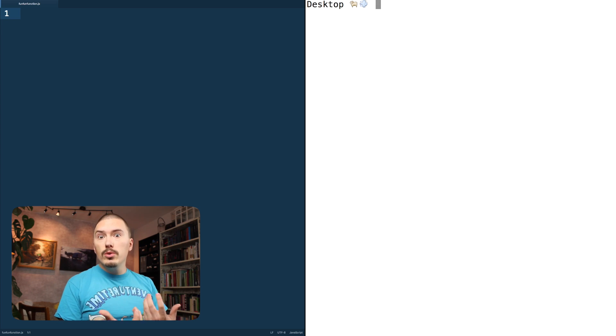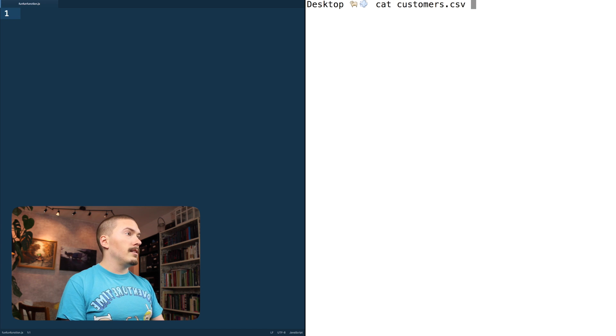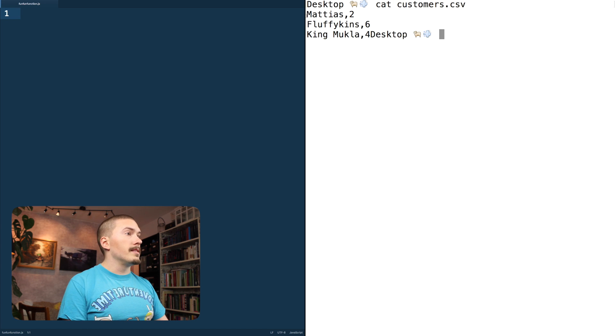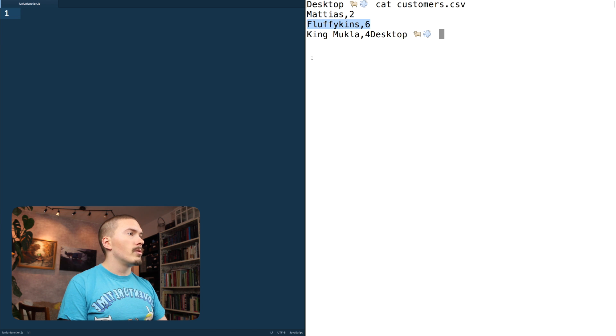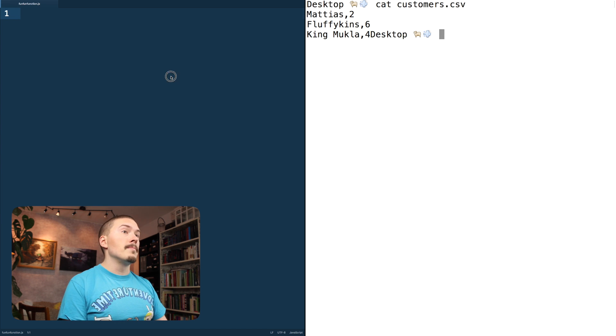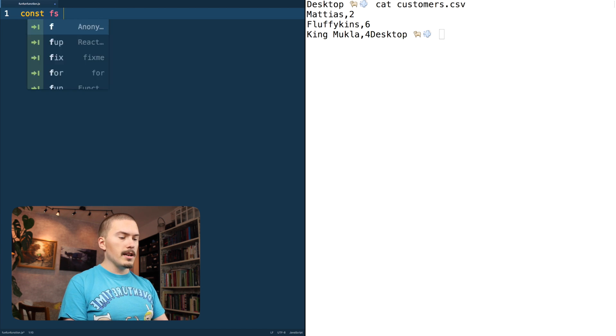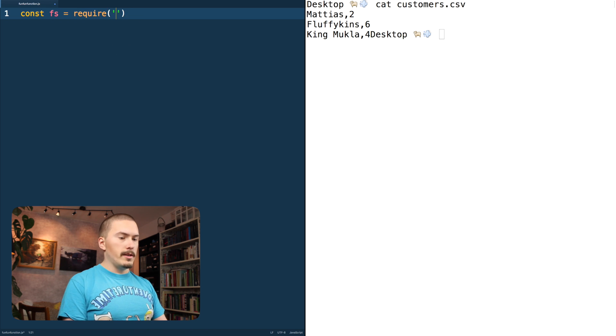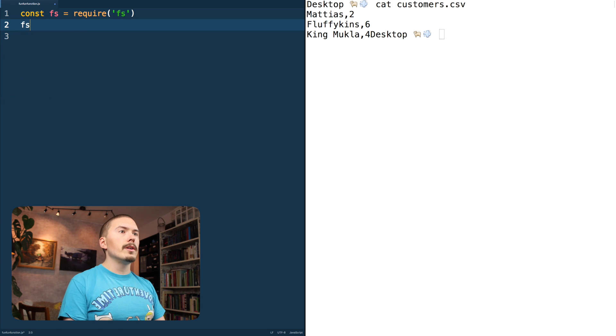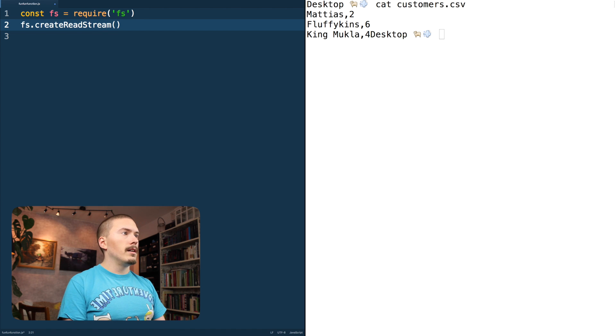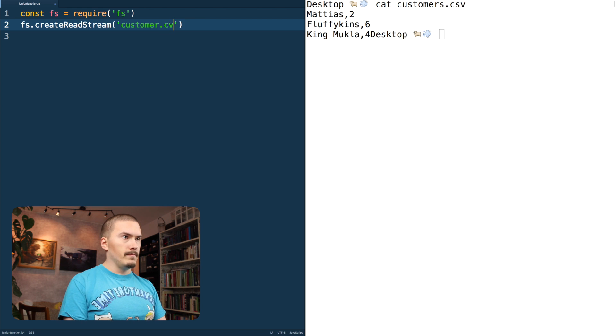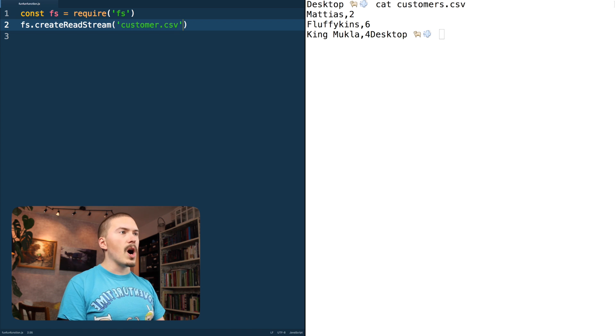Let's imagine that we have this huge file of customers that is comma separated. So we have Matthias here and he has made two orders this quarter or whatever and Flavikins has made six and King Mukla has made four. Right, cool. So that's our file. We need to read that in and for that we're going to need to pull in the FS namespace. Fire FS, cool. And then we are going to create a read stream from customers.csv. Typing is hard.